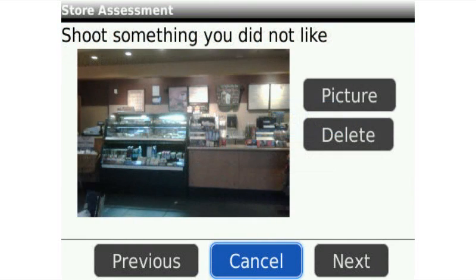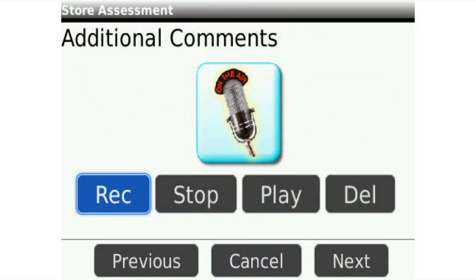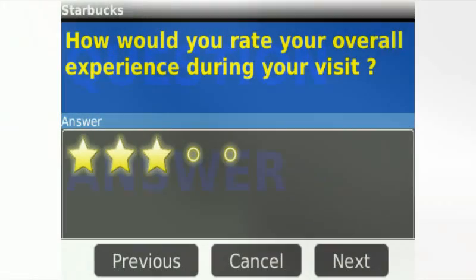eSurvey supports multimedia such as pictures and audio, as well as standard questions and answers with multiple choice or scaling options.